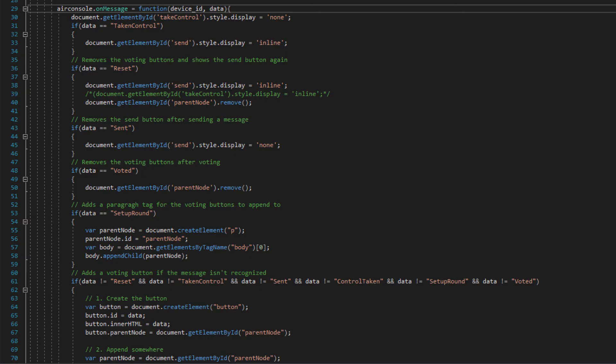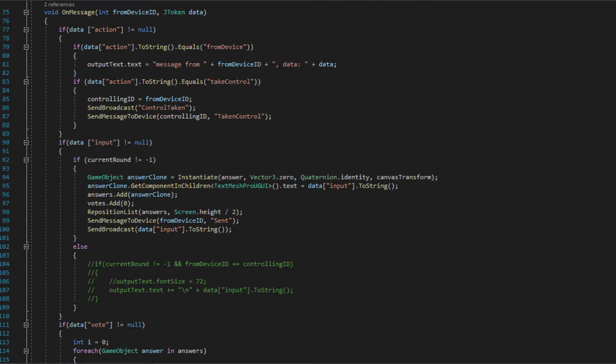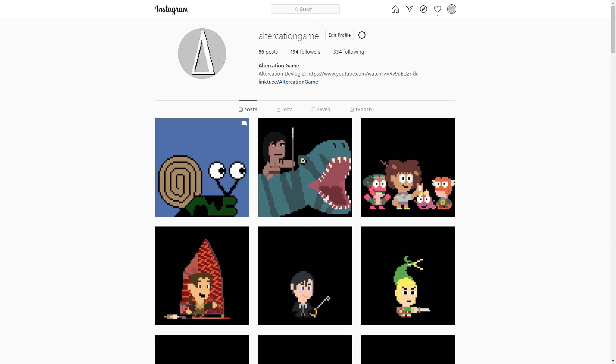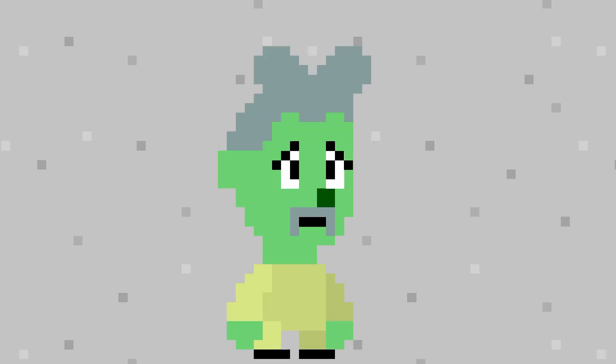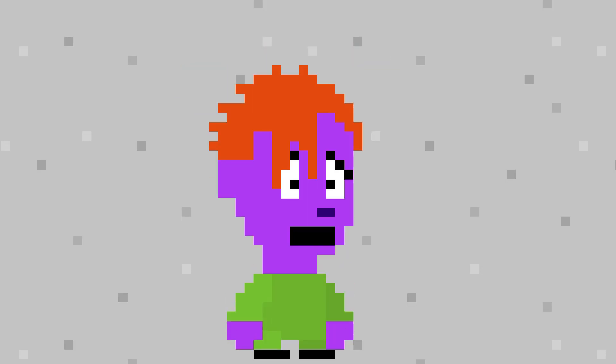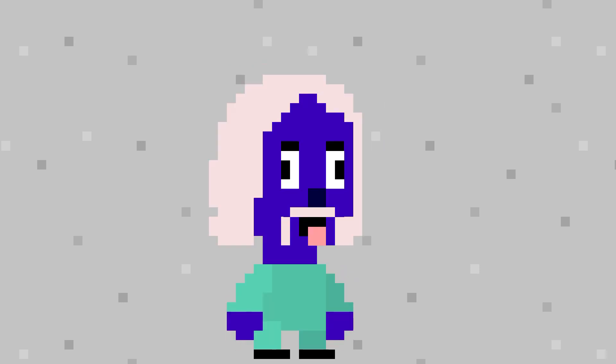Leave me a comment if you want to see me develop this idea further. For the code, pretty much everything in the game is sending different messages back and forth to the on-message methods in the Air Console controller and Unity. Download links for the game and the source code are in the description. The sprites are from the Instagram page for my main game, Altercation — it's a game all about character creation and brawling. Links for that game are in the description as well.